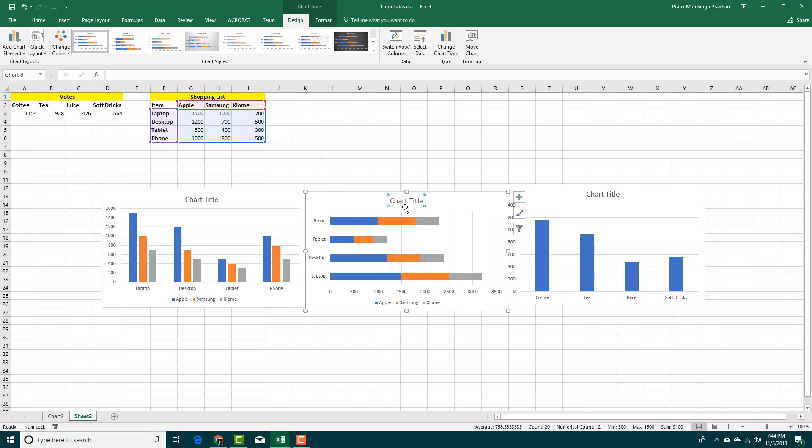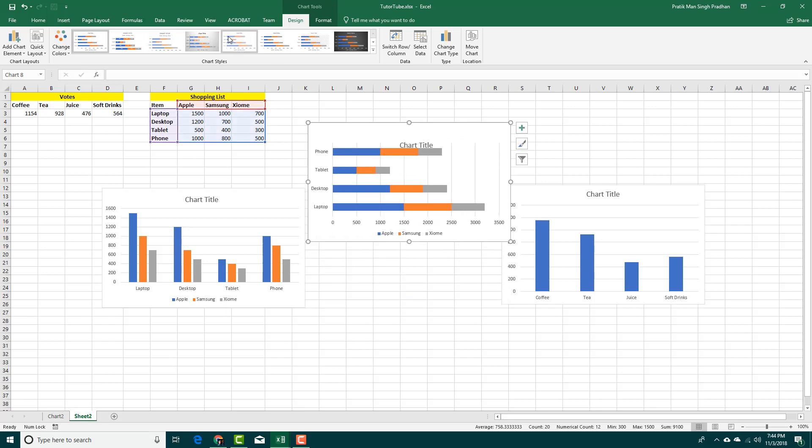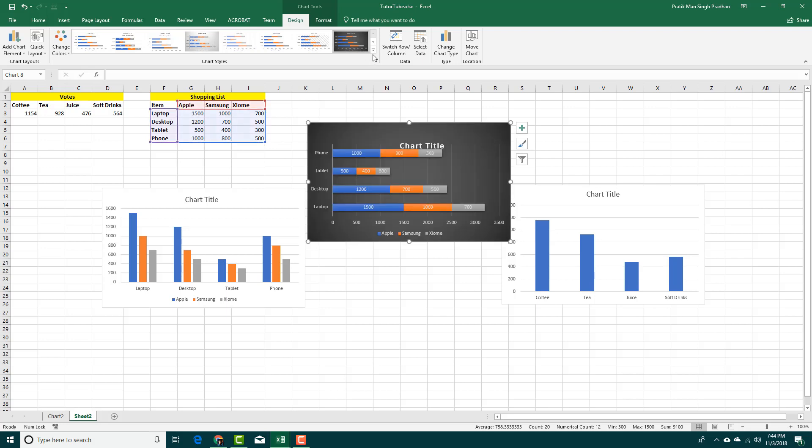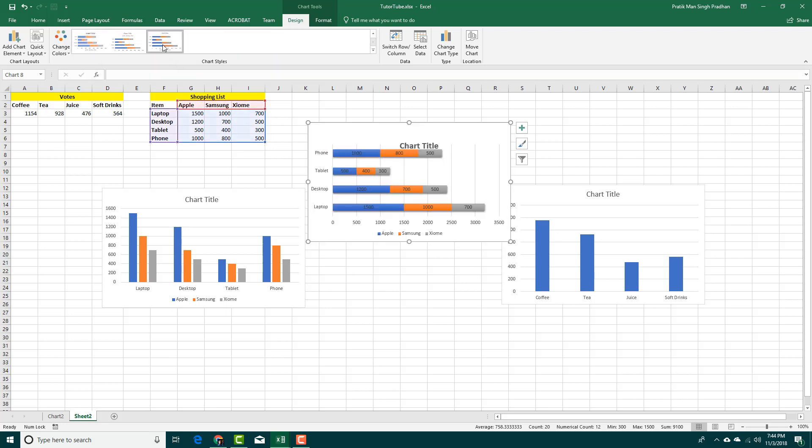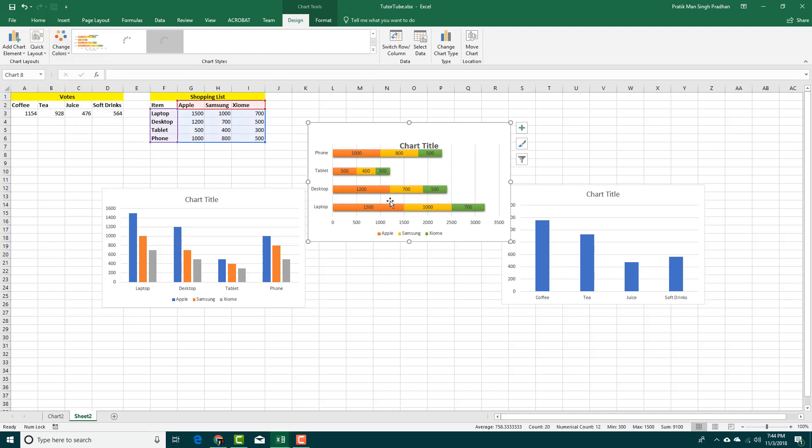Besides this, you can select the chart and then choose the type of design that you want to apply. You can simply choose the design right here, even change its colors and so forth. You can see that it is very easy to quickly insert and create a chart inside Microsoft Excel.